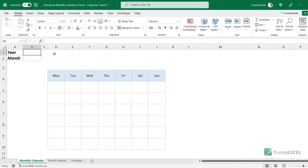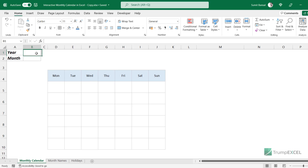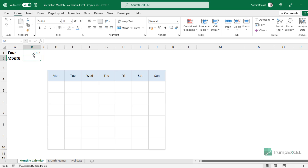This is the sheet where I'm going to build the dynamic monthly calendar. There is a little bit of formatting I've already done. I have entered 'Year' and 'Month' text in cells A1 and A2. I'm going to enter the year value in cell B1, and I'm going to create a dropdown showing month names in cell B2. Here I have created a grid with day names and six rows where I'll get the dates for the selected month. The first thing I'm going to do is enter the year number, which is 2022.